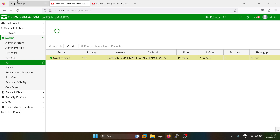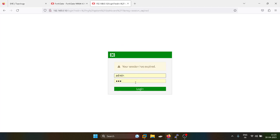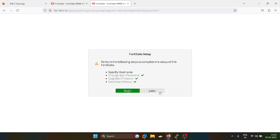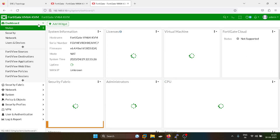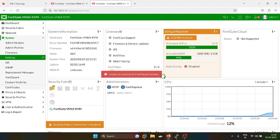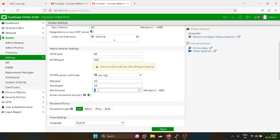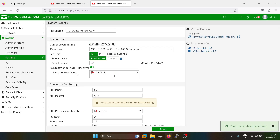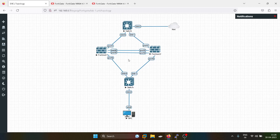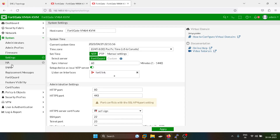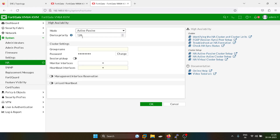Similarly, I have to do the configurations on the secondary firewall. This is the GUI of the secondary firewall. I will increase the session timer first. Here is the magic — we don't have to do any kind of interface configuration or firewall policies, because everything will get replicated once we do the high availability configuration on this secondary firewall. Active-passive mode — we gave priority 150 over there, I will give priority as 140 because I want this firewall as the secondary firewall.